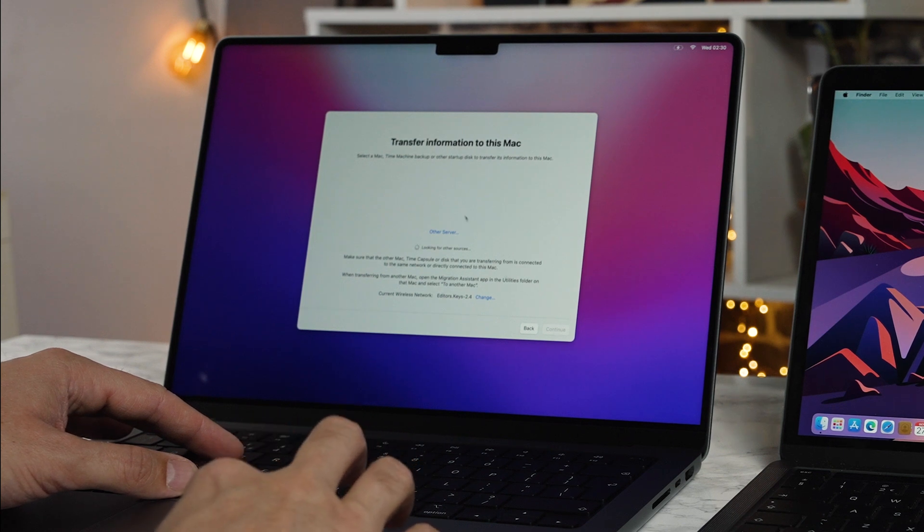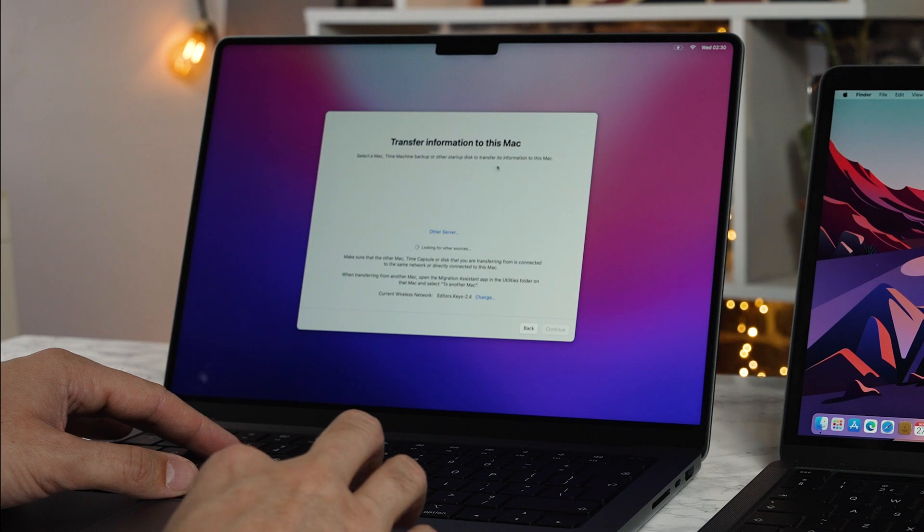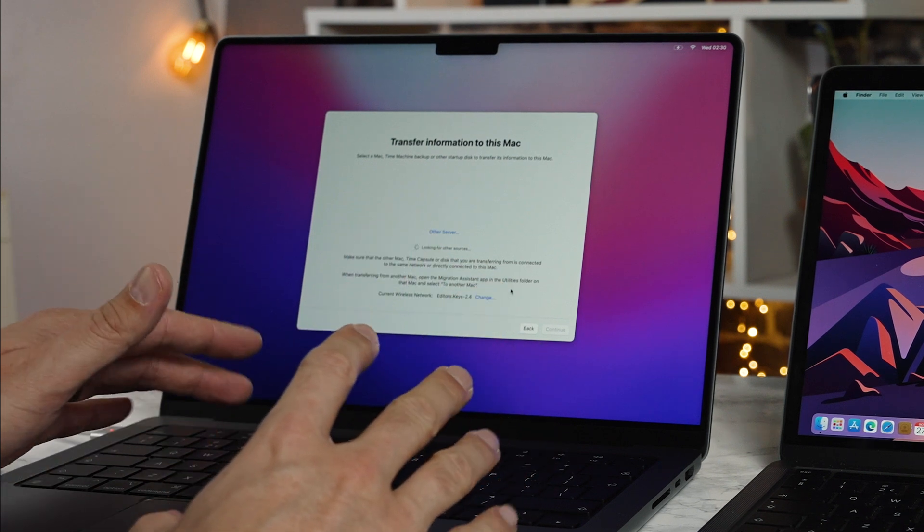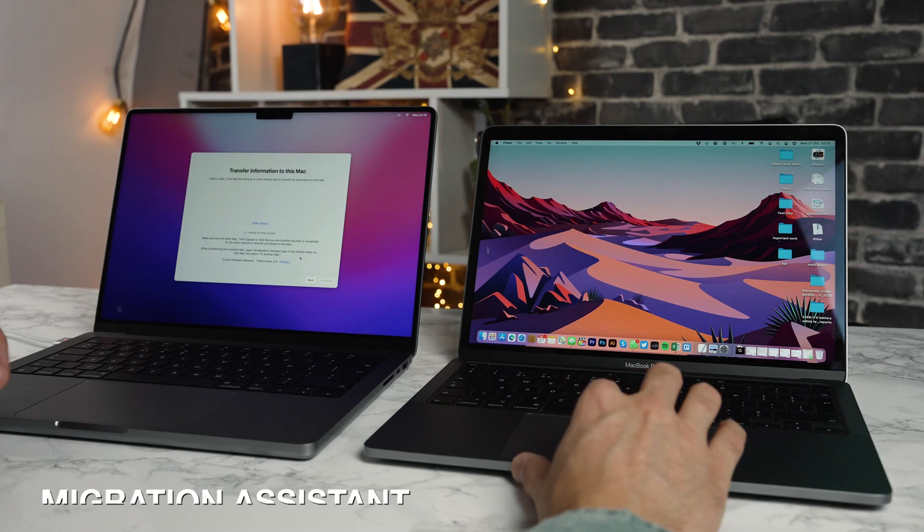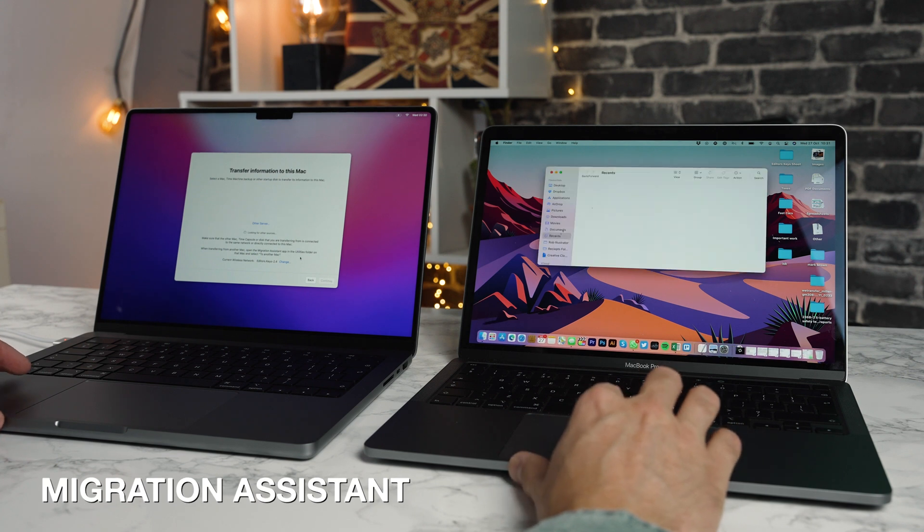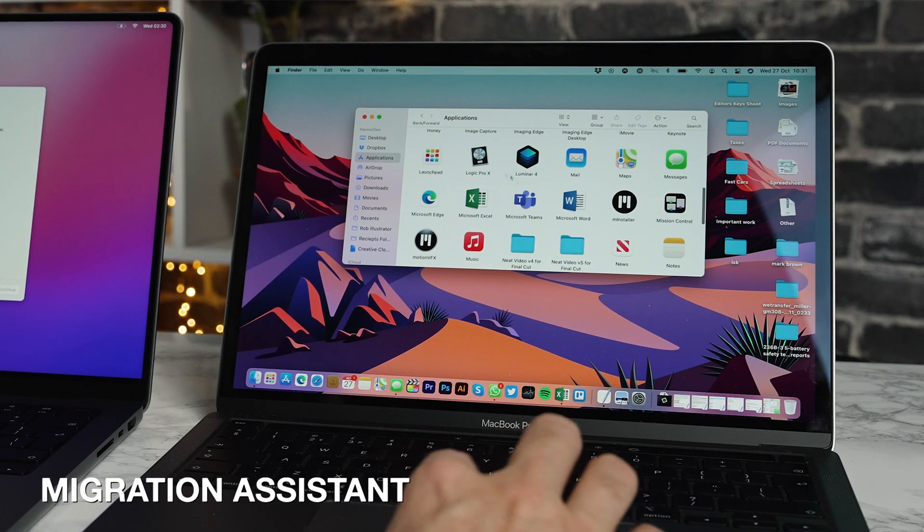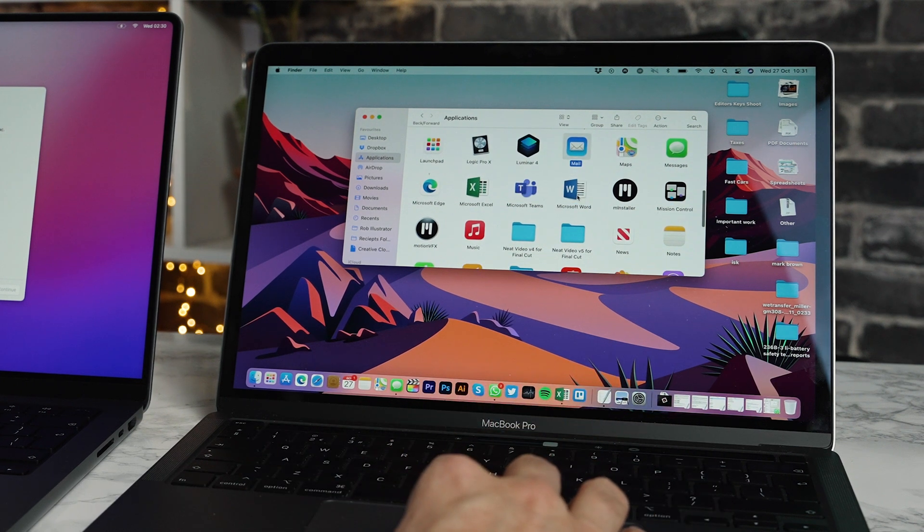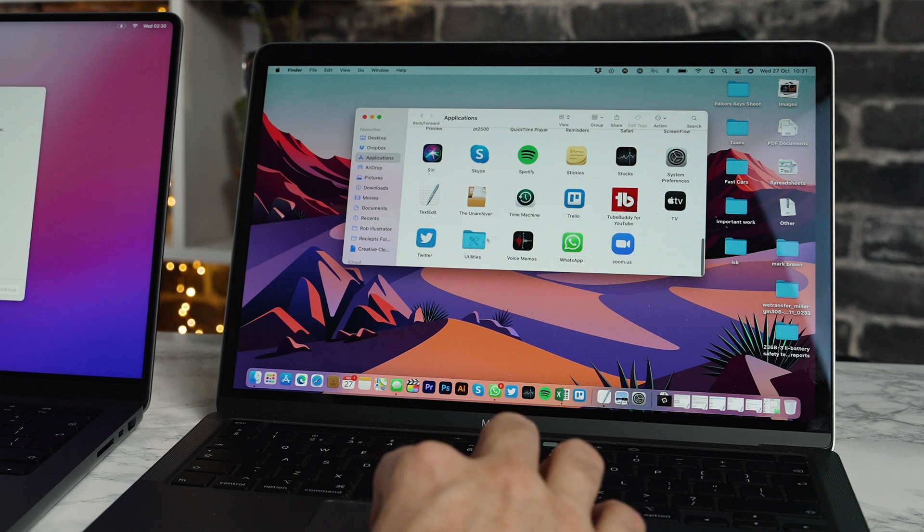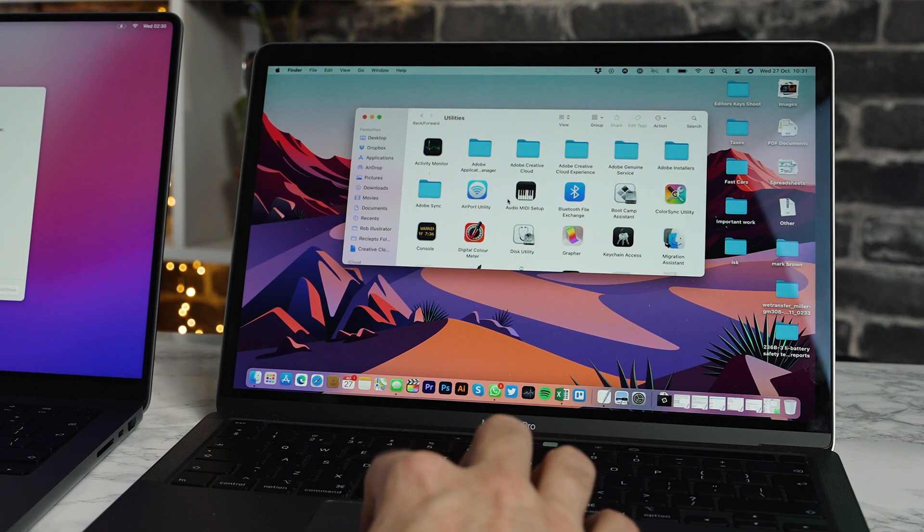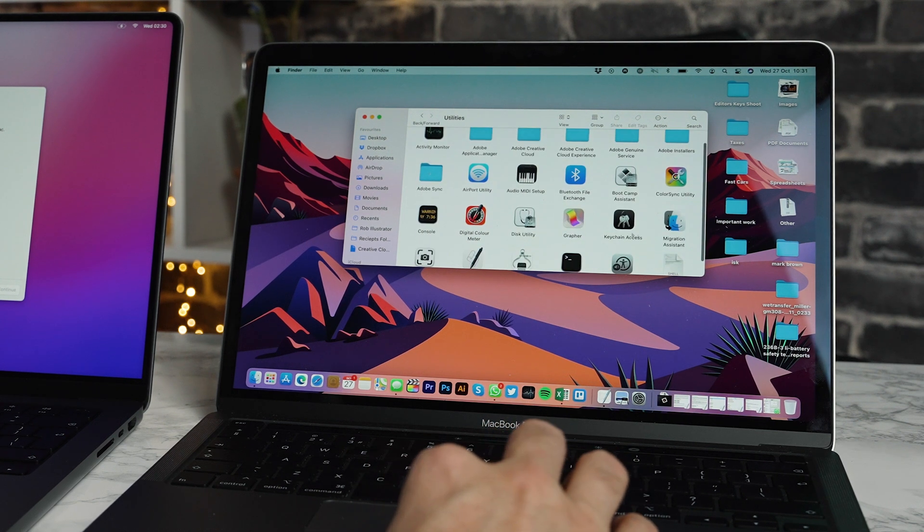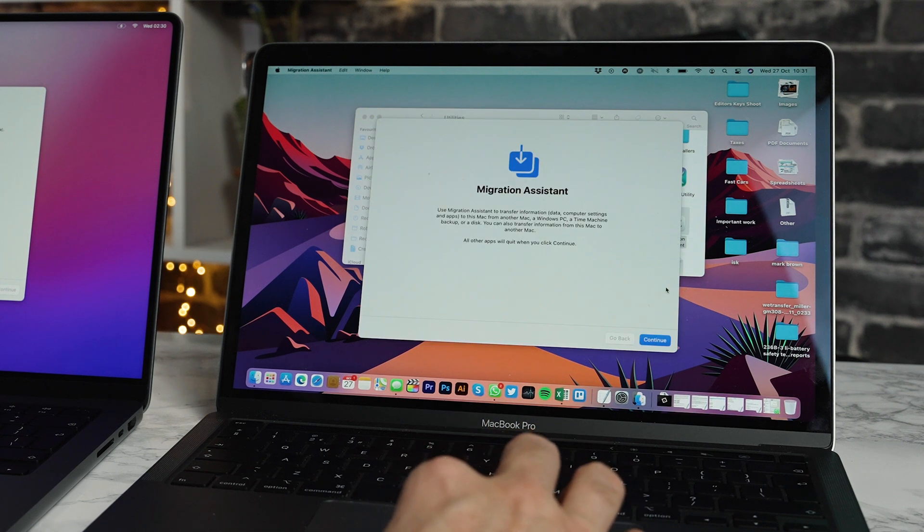It says select a Mac time machine backup or other startup disk to transfer its information to this Mac. Now this is where some people get a bit confused because you will need to go to migration assistant in your applications folder. I'm going to go down here, type in utilities, and then go to migration assistant which you can see here and I'm going to open that up.